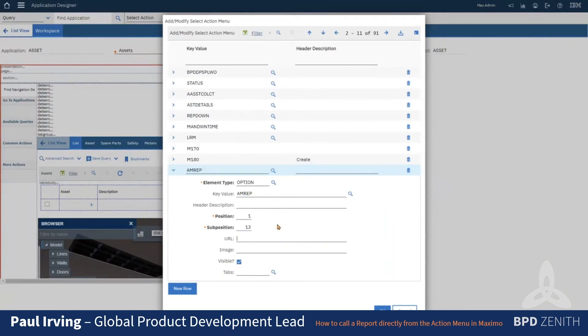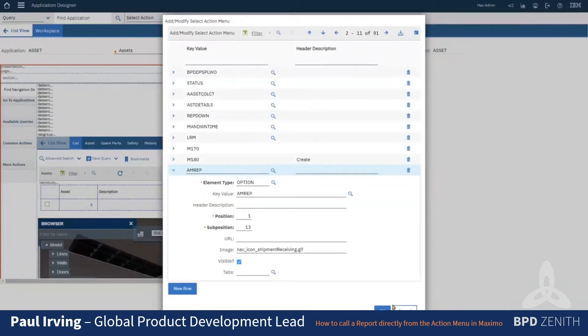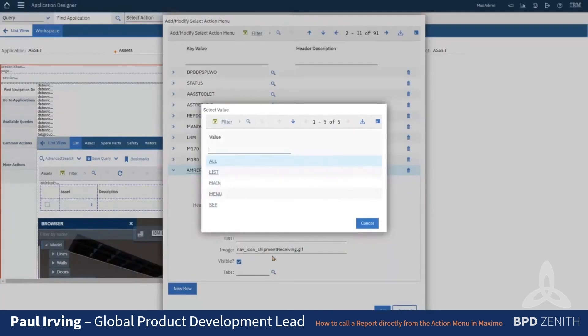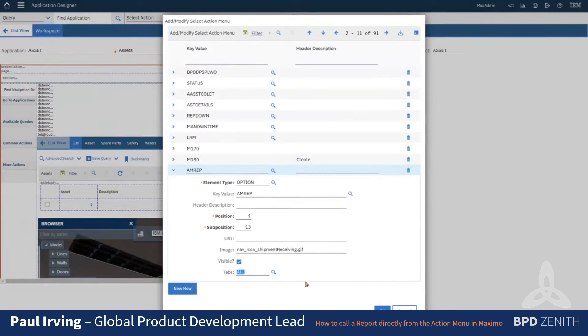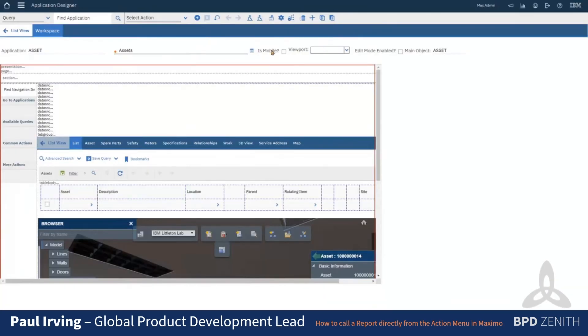And we can give it an image as well if you want to, so I'm just going to use one of the standard ones. We choose which tabs it shows up on. And there's no harm for this one—it's got a request page that allows you to put the parameters in for the asset number—so I'm just going to allow this one all. But some of them you might only want it to do it on the main tabs.